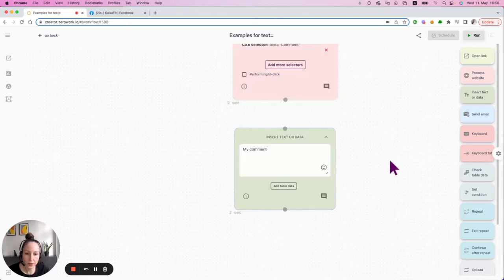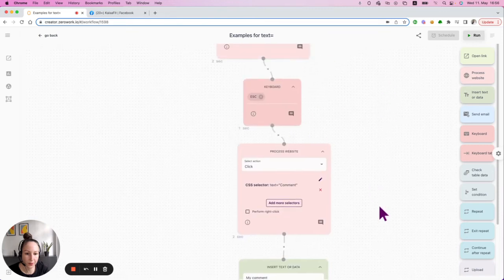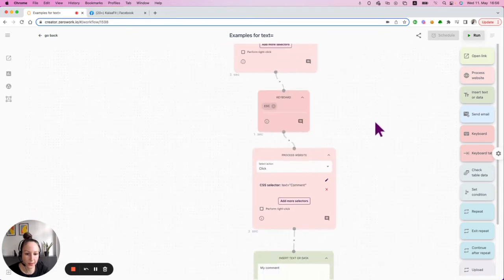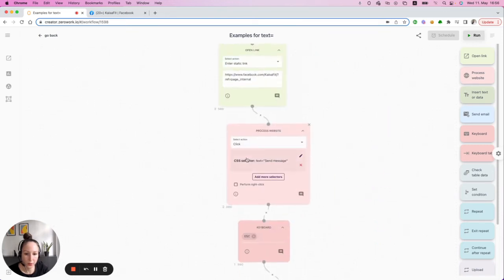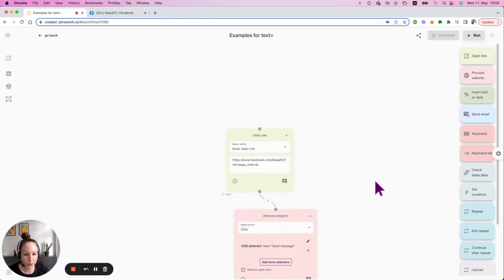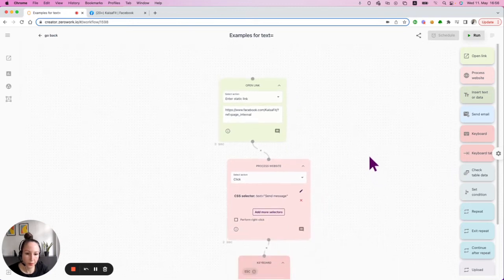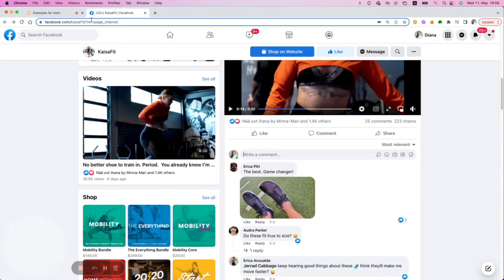Those are just some possibilities I want to share with you so that you're aware of what can be done with text equals, apart from some of the examples I showed you before.